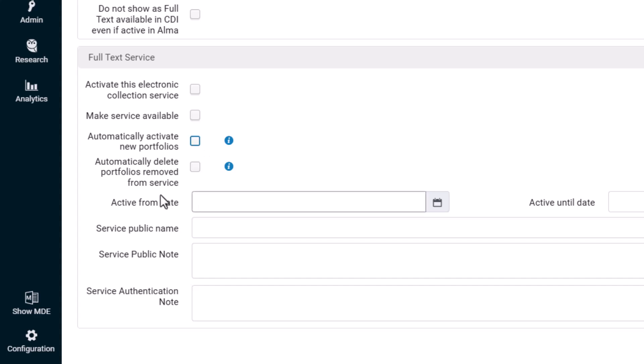Automatically delete portfolios removed from service. If selected, portfolios removed from the Community Zone service will be automatically deleted from the localized collection.